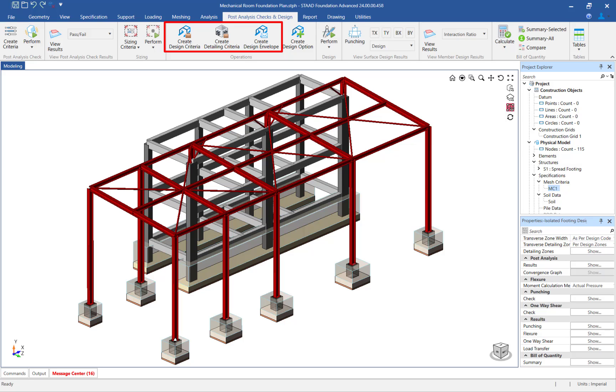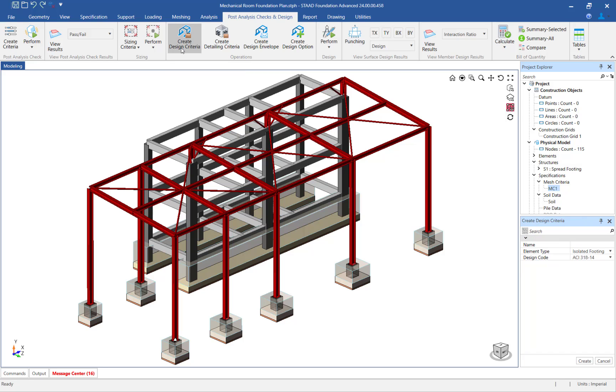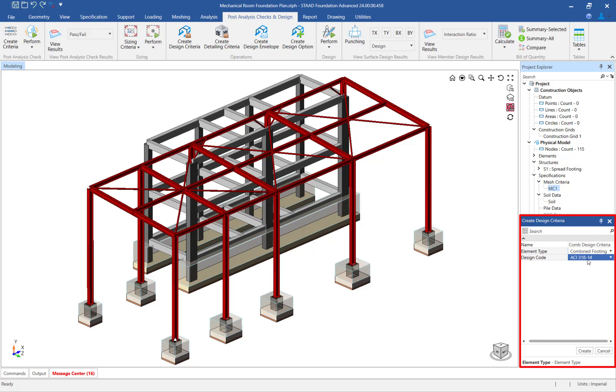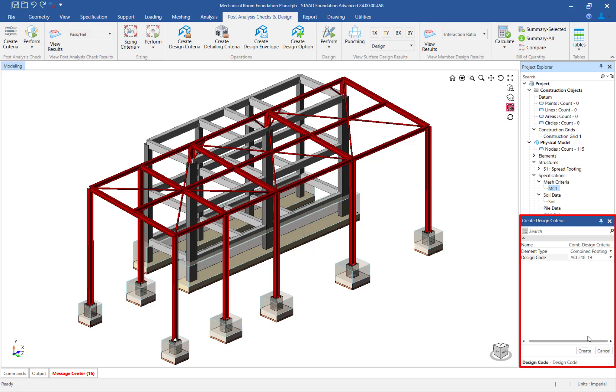Let's start with the design criteria. In the ribbon toolbar, click on the post analysis checks and design tab and click on the create design criteria icon. In the data area, enter a name for this criteria, specify that this criteria is appropriate for your combined footings, and then select the ACI 318-19 specification. Once you are finished, click on the create button.